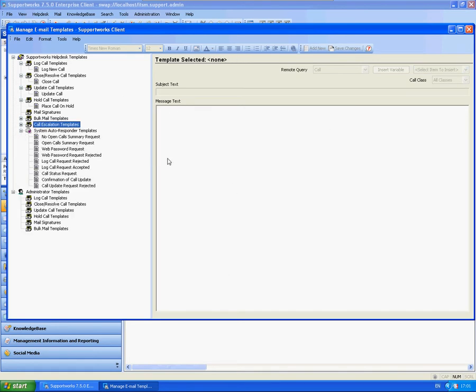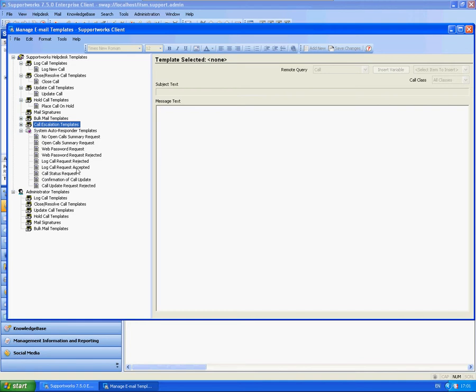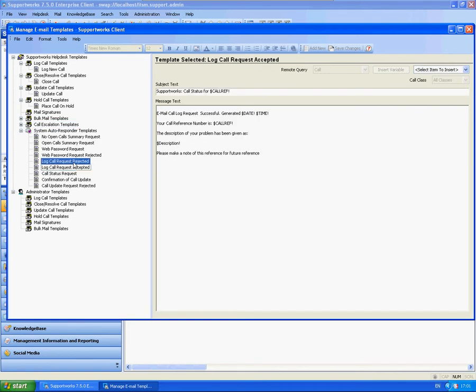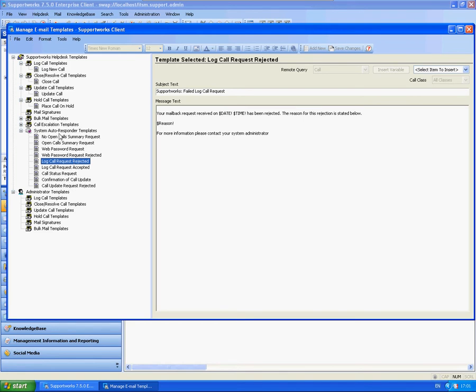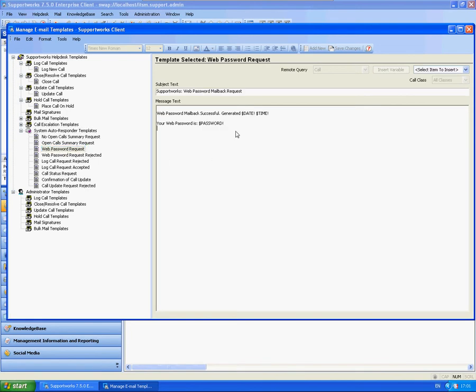You also have another area here for autoresponder templates. If you've watched my autoresponder tutorials already, you already know a few of these such as the accepted, rejected, etc. This won't allow you to actually create new ones in here, but it will allow you to actually amend the wording if you wish to do so.